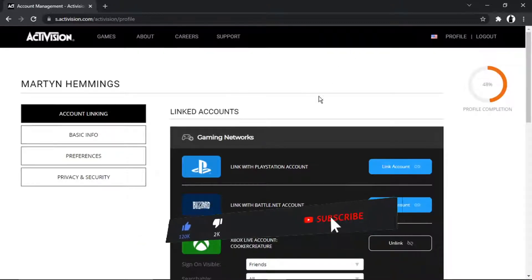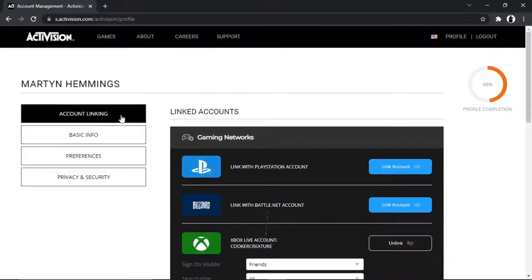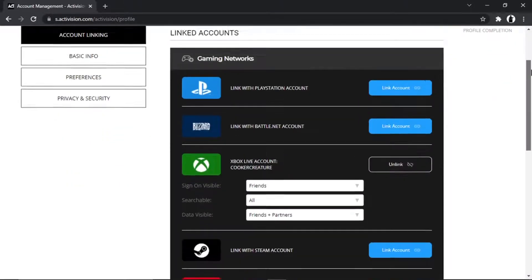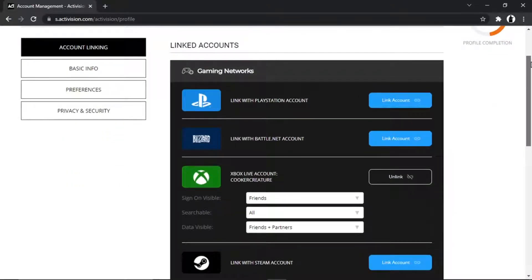What you want to do is on the left-hand side you've got a couple of options, and you want to click onto this top one which says account linking. You can also link other accounts like Xbox, Steam, Nintendo, PlayStation, etc. But if you look at the second one down, you'll see it says link with Battle.net account.